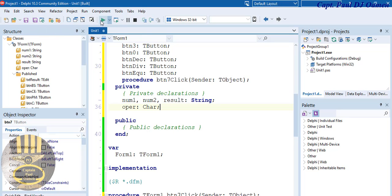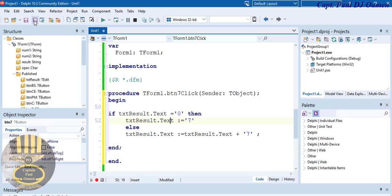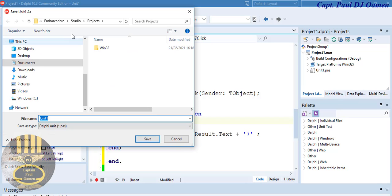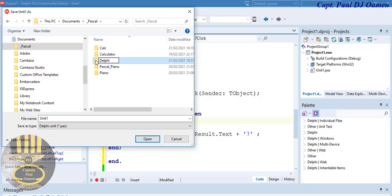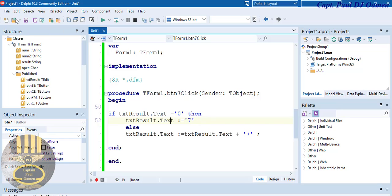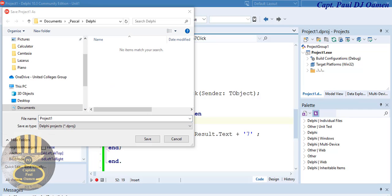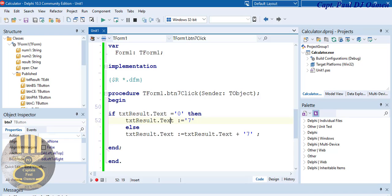Let's run it and see how button seven works. But first, let's save the project — go to File and save. I'll navigate to where I want to save my work, create a new folder called 'Calculator', double-click on it, save the unit as 'unit', save the form as 'calculator', and click Save. Let's try it out — click Run. There we go, button seven works fine.